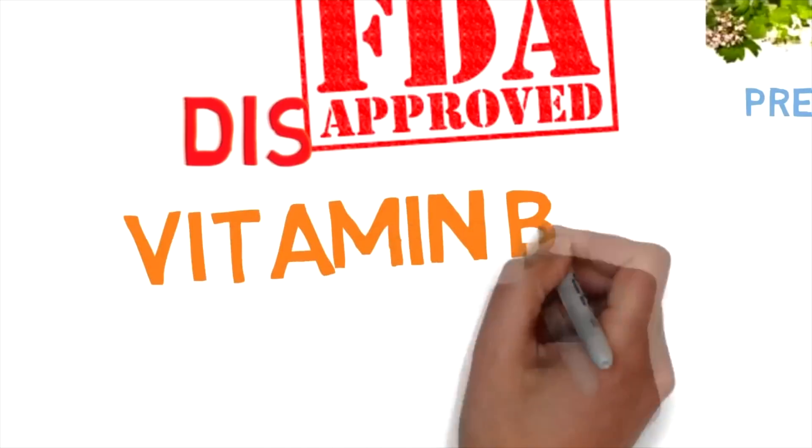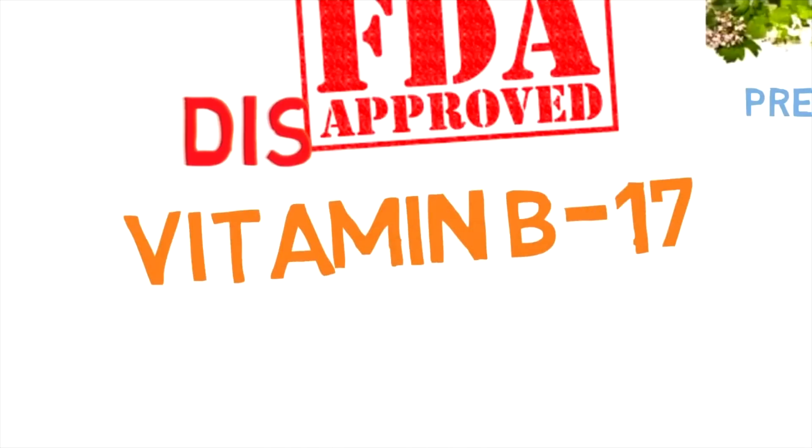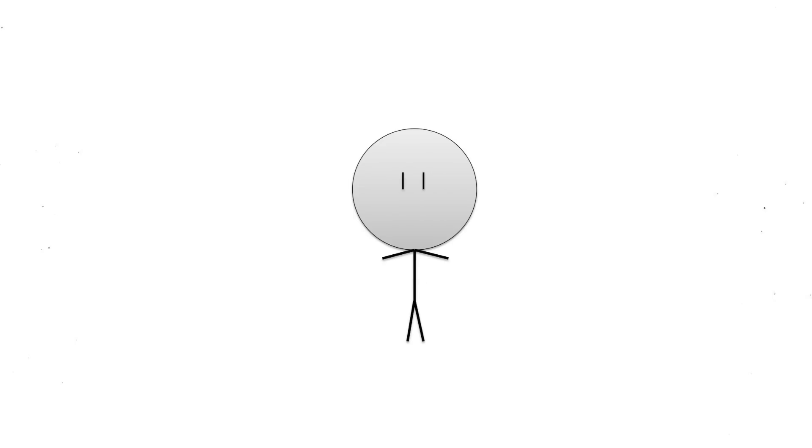Laetrile contains one of the greatest concentrations of vitamin B17 on the planet. Actually, no. Vitamin B17 is just another name for amygdalin. Amygdalin is basically the same as laetrile minus the glucose, so you essentially just said that laetrile contains amygdalin. Bravo.